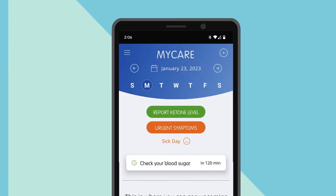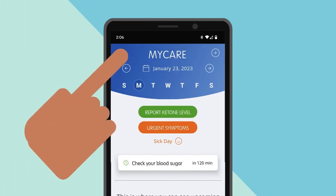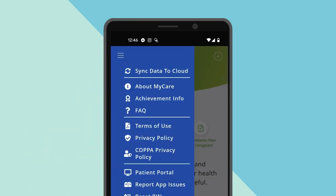If you click on the top left corner, shown here, you can select from options to sync your data to your cloud, access our about page, keep track of your achievements, explore the facts page for more information about the app's functionality, access your patient portal, and more.